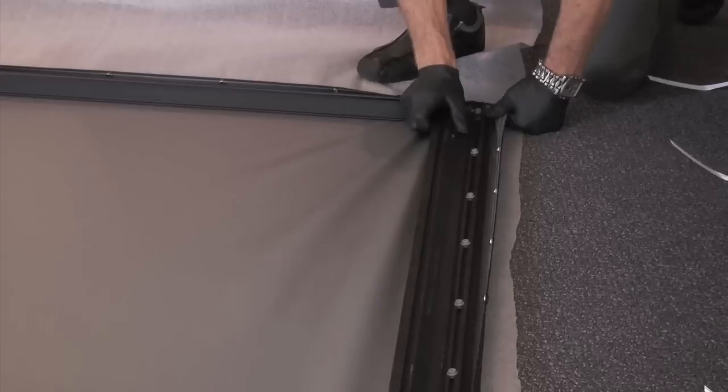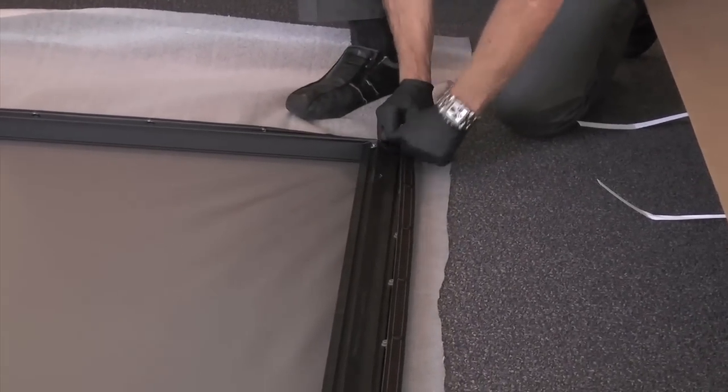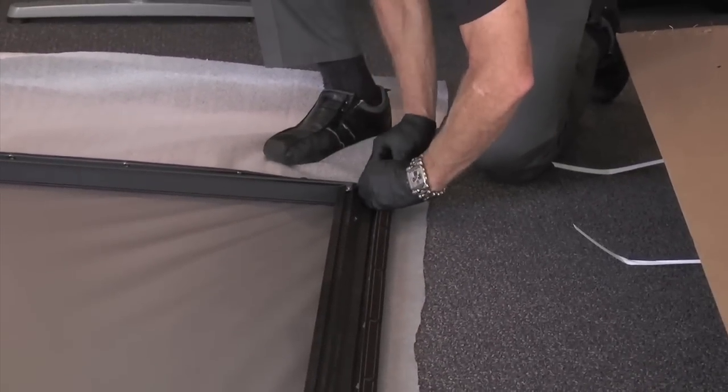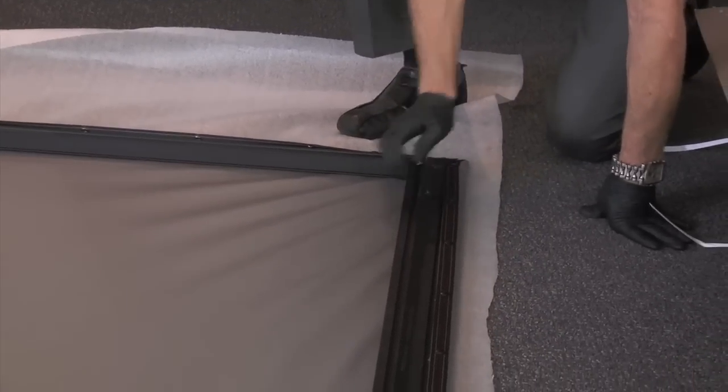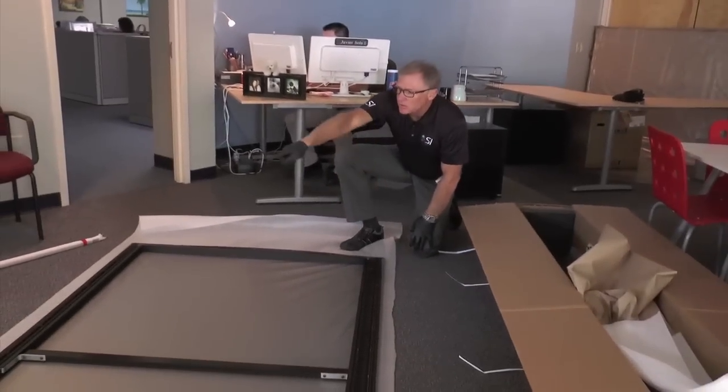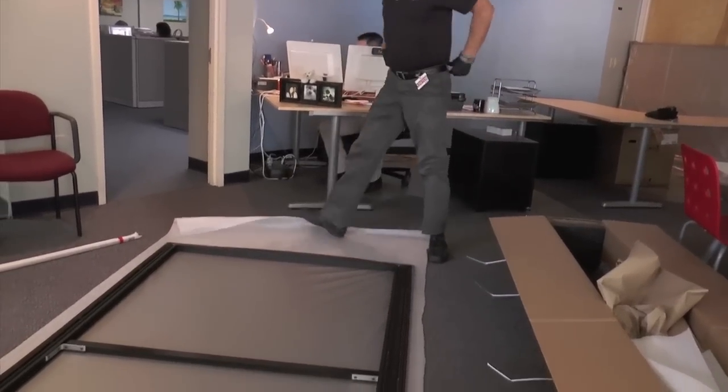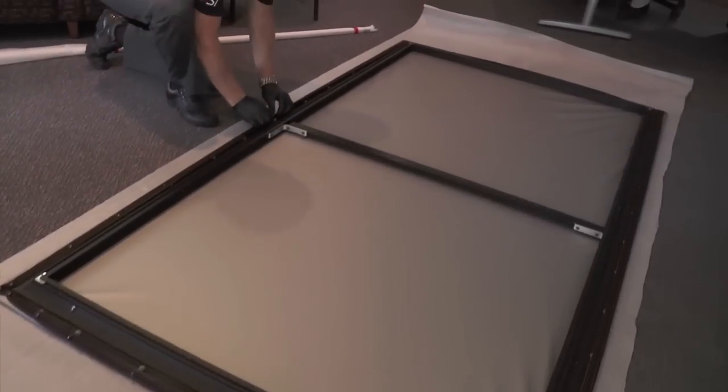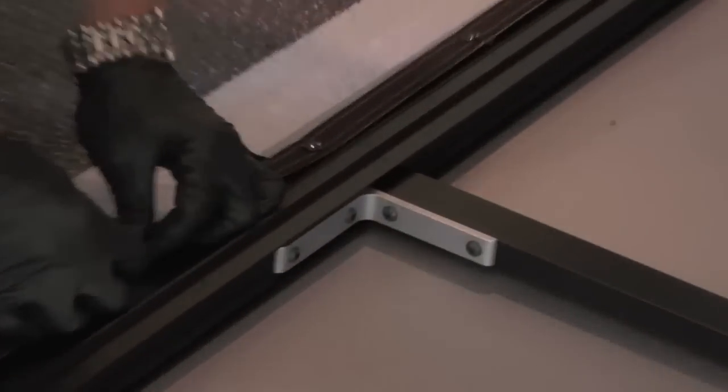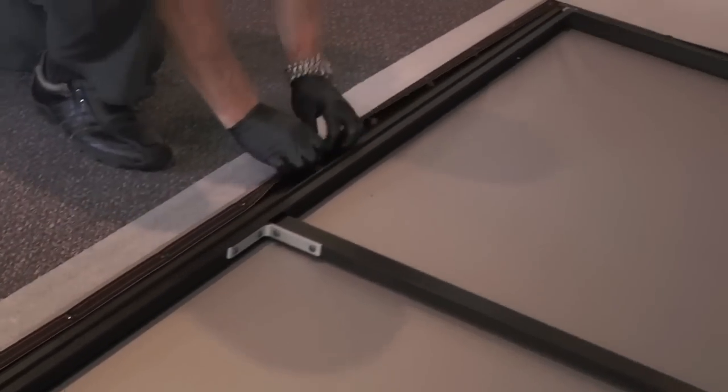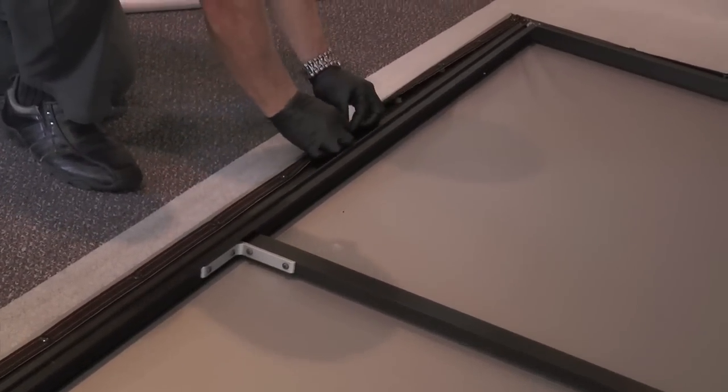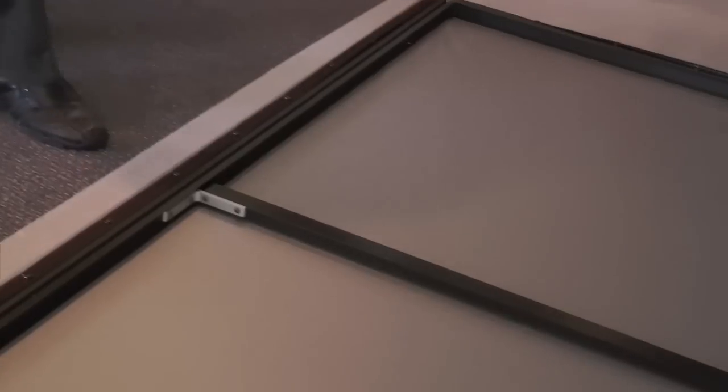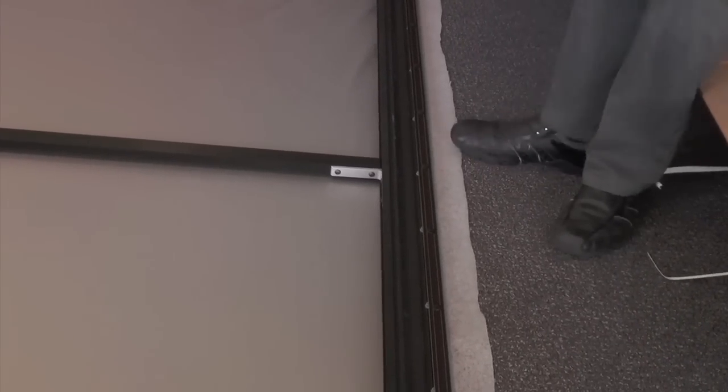Don't be afraid to give it a good tug. Now that you've got the corners tight, start working center out. And get four or five on one side and then grab the other side. That way you keep even tension on the screen.